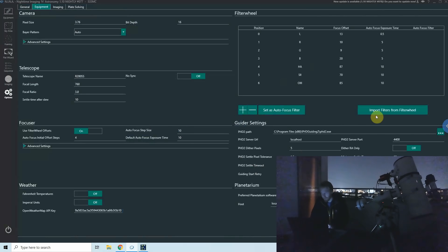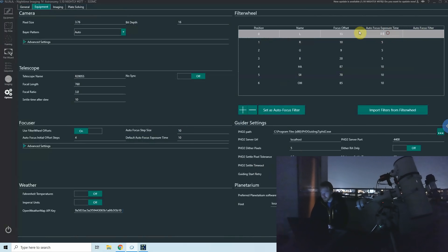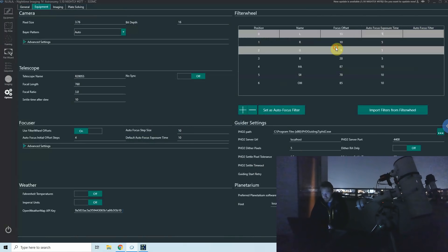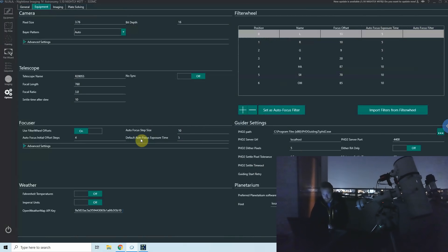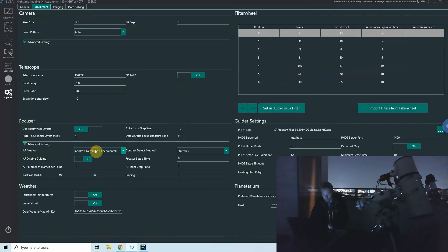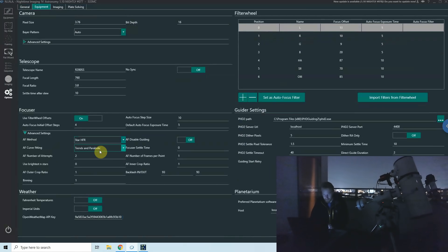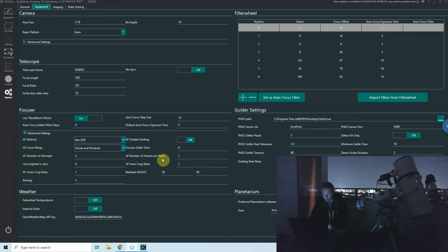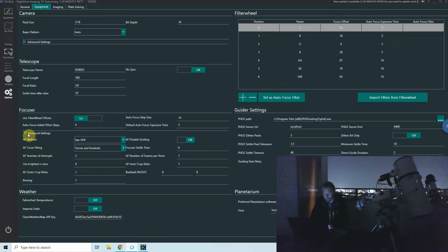I need to build the focuser settings from scratch. For the moment I'll start with an exposure time of five seconds. I'm going to keep trends in parabolic for now, and I'm going to set my backlash to zero, assuming that I don't know my backlash yet.